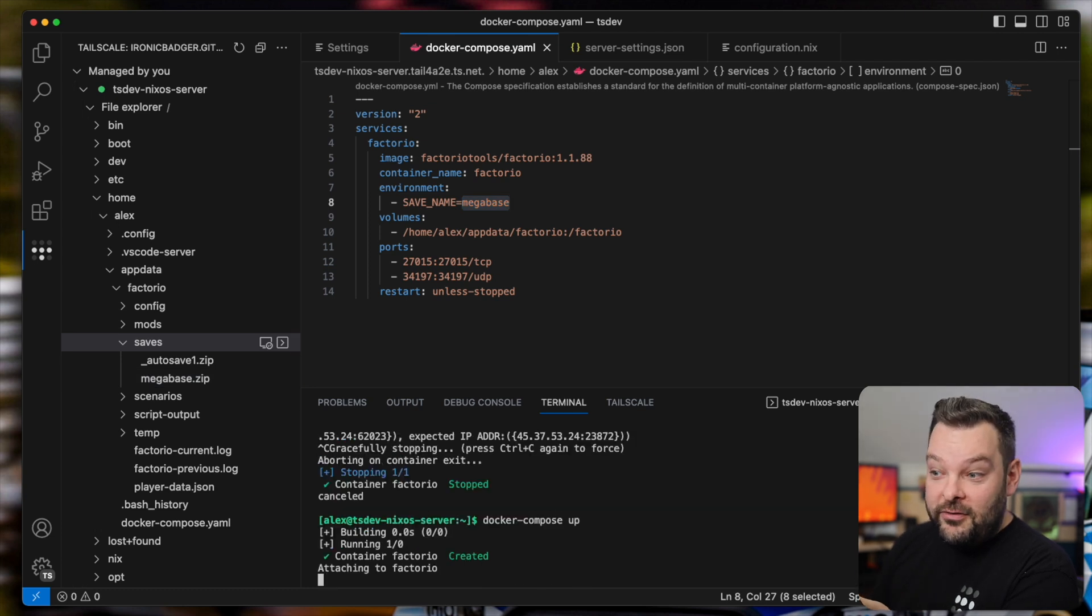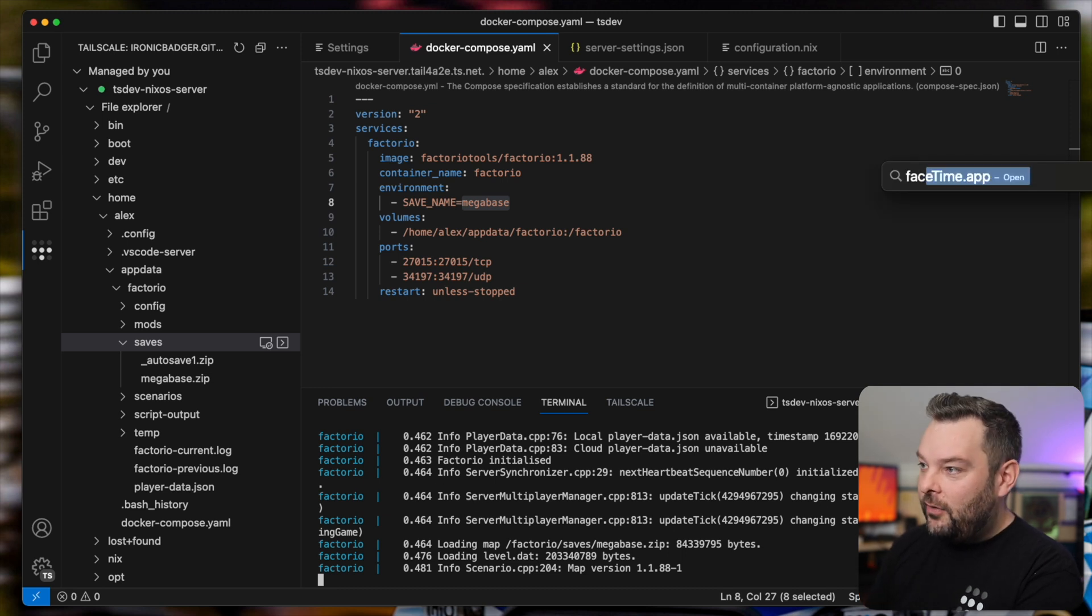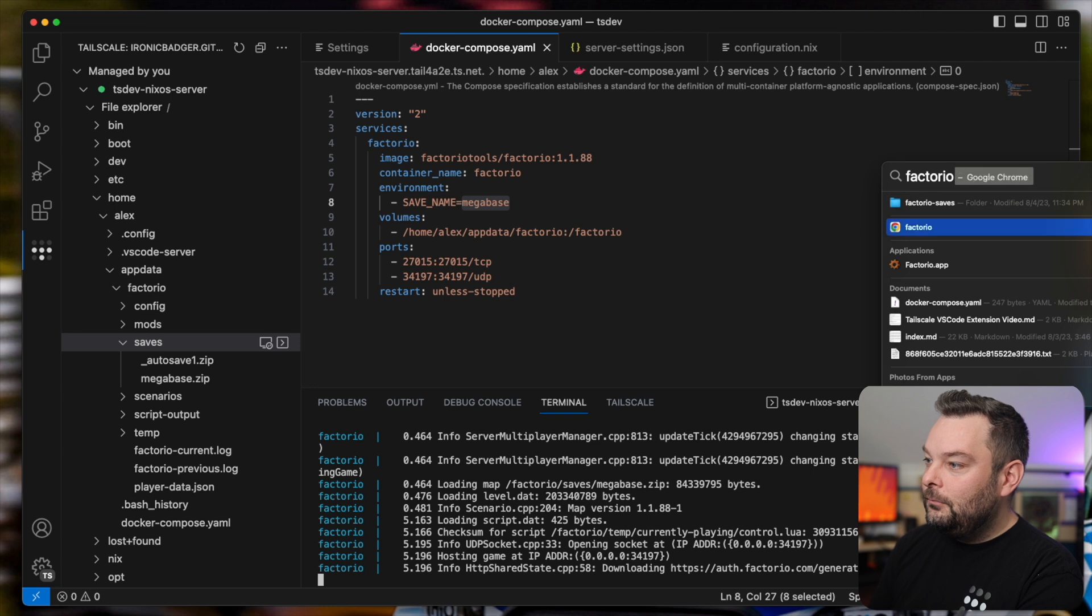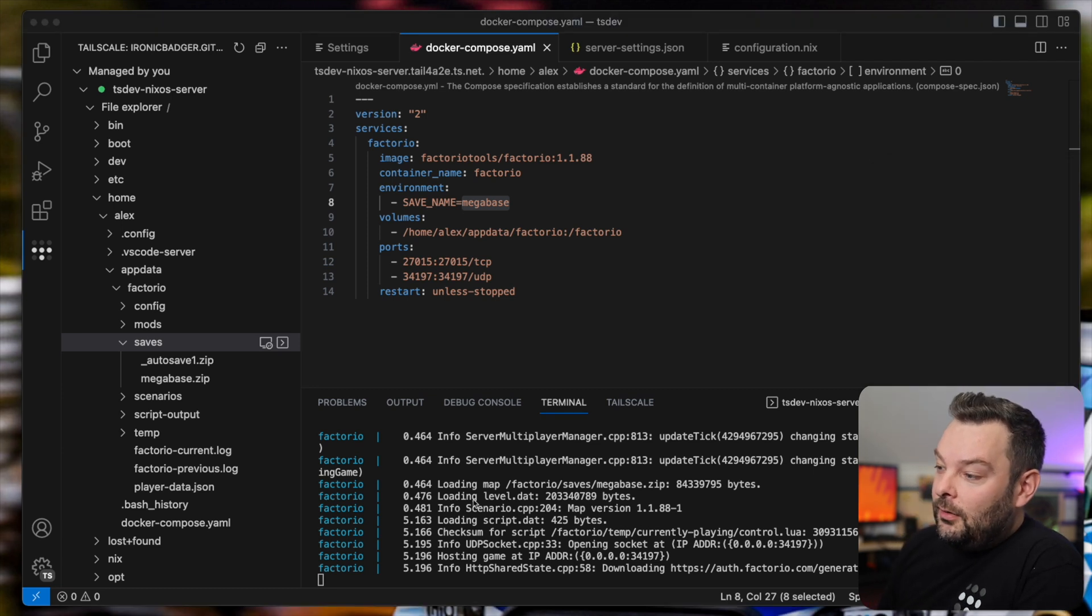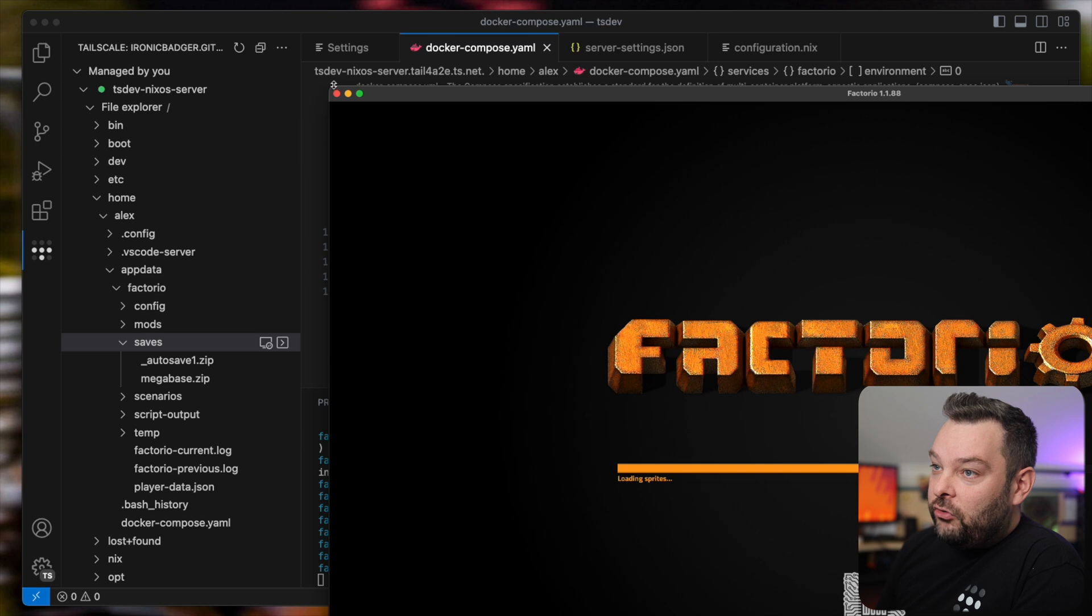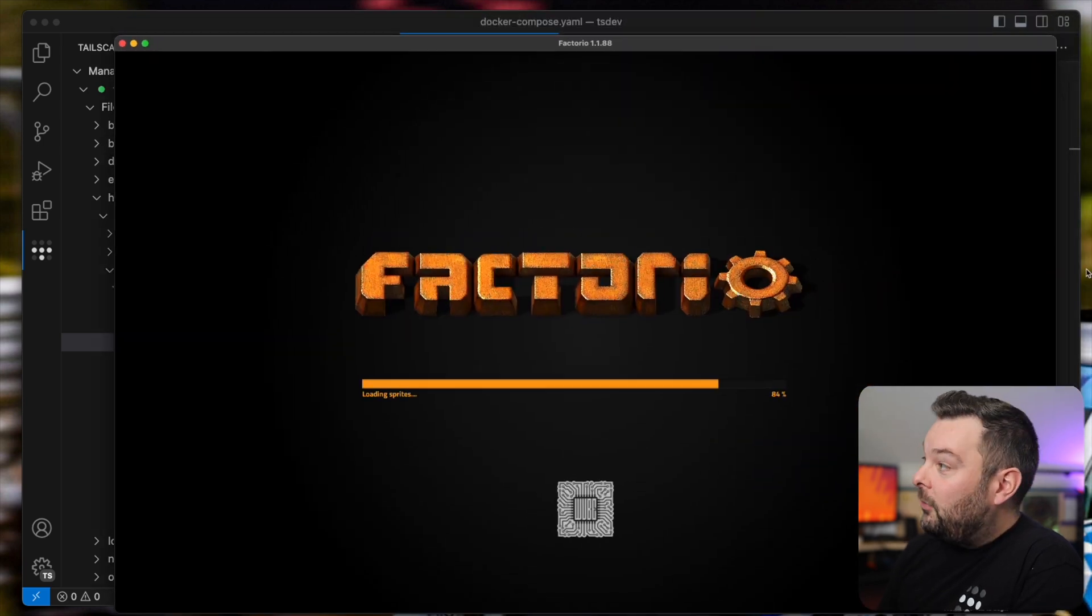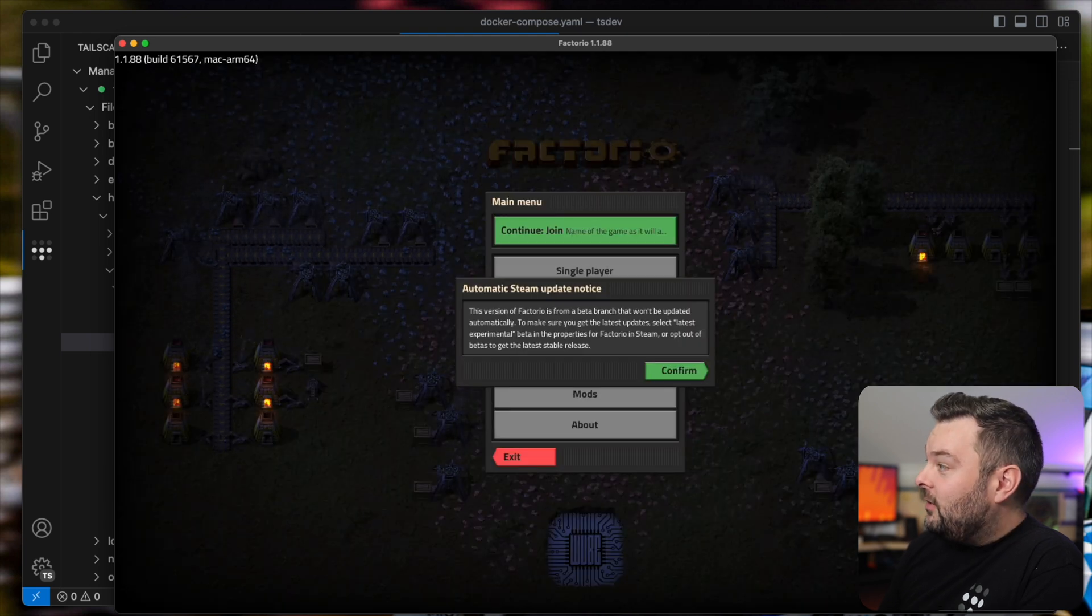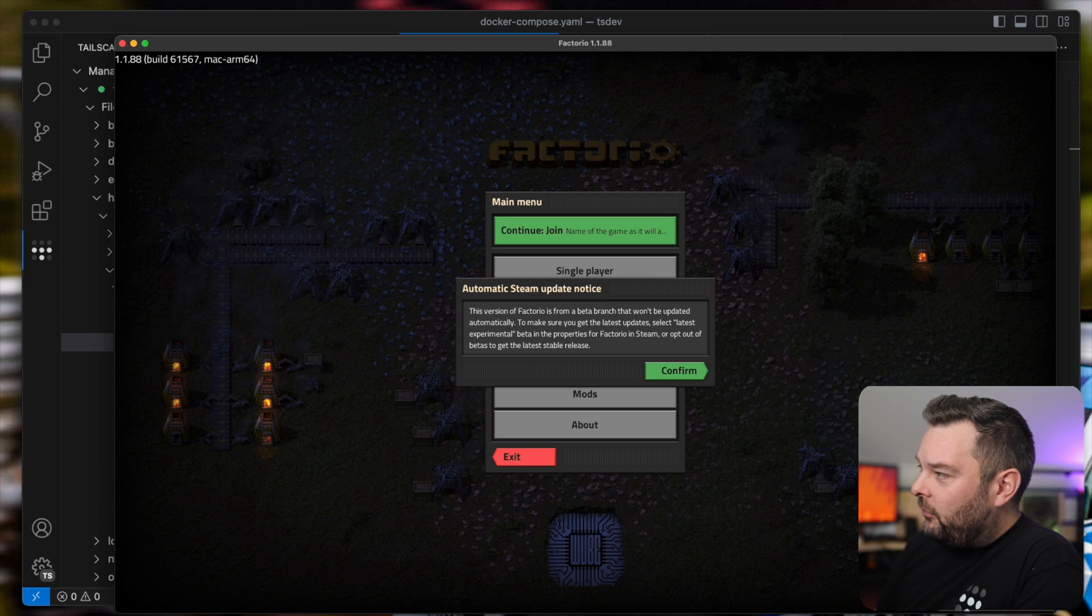So if I go ahead and bring up Factorio now on my local system and go ahead and try and connect to that remote server. Again, I'm going to use the TailScale IP for this. So I'm going to go into my, sadly, this is off screen for the screen capture, but I'm going to go into my Mac client for TailScale.